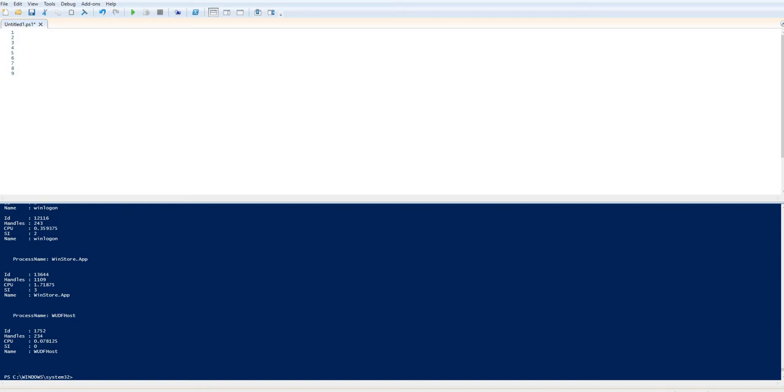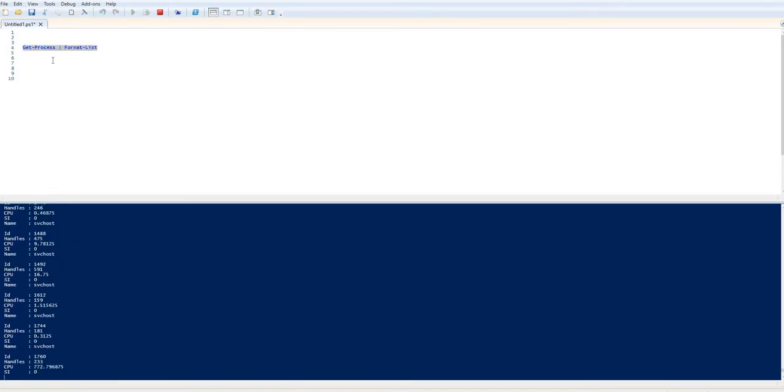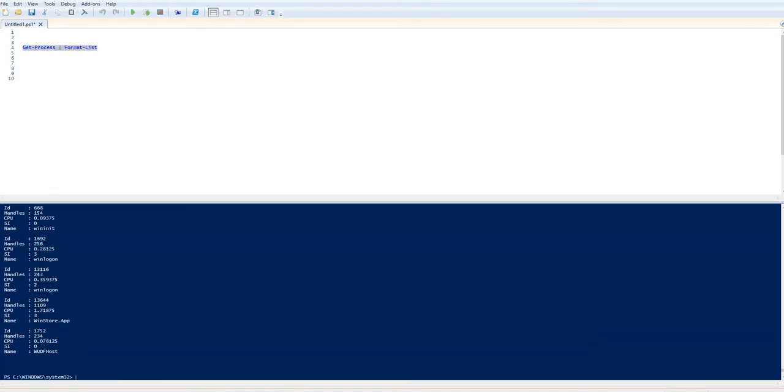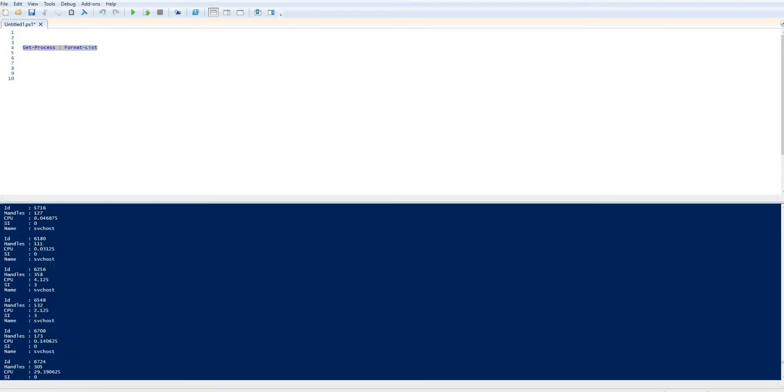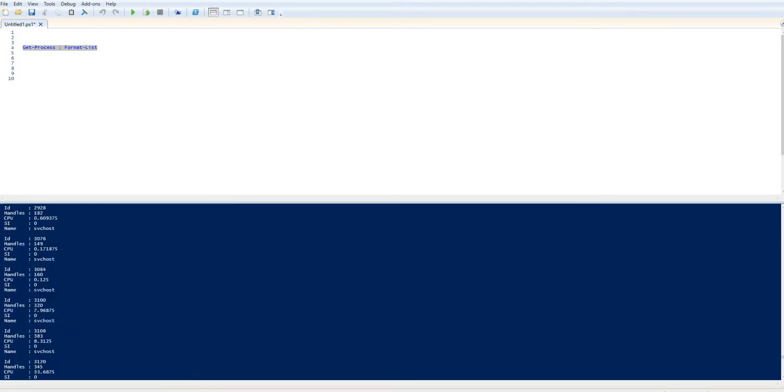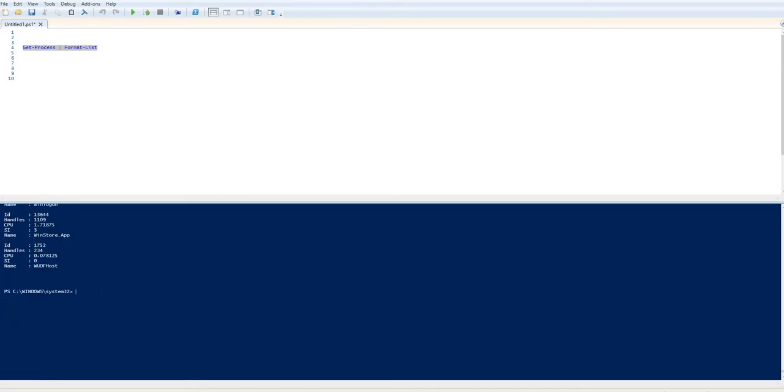If I start with the absolute basics, let's take Get-Process as a cmdlet and just show you the difference between what Format List and Format Table does. So if I pipe that through to Format List, you can see that I get lots of objects appearing here with some key properties. An awful lot of objects, I don't think I even want to scroll through.